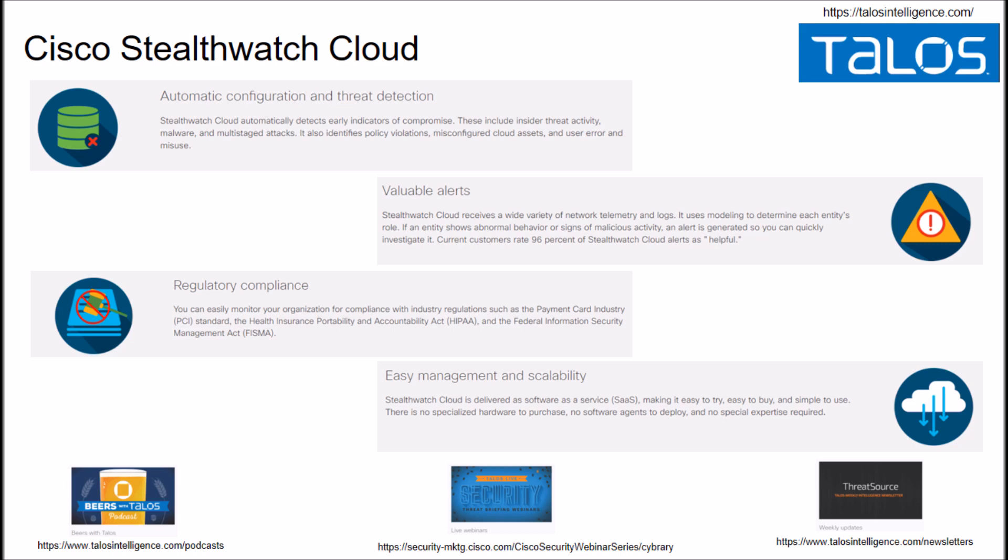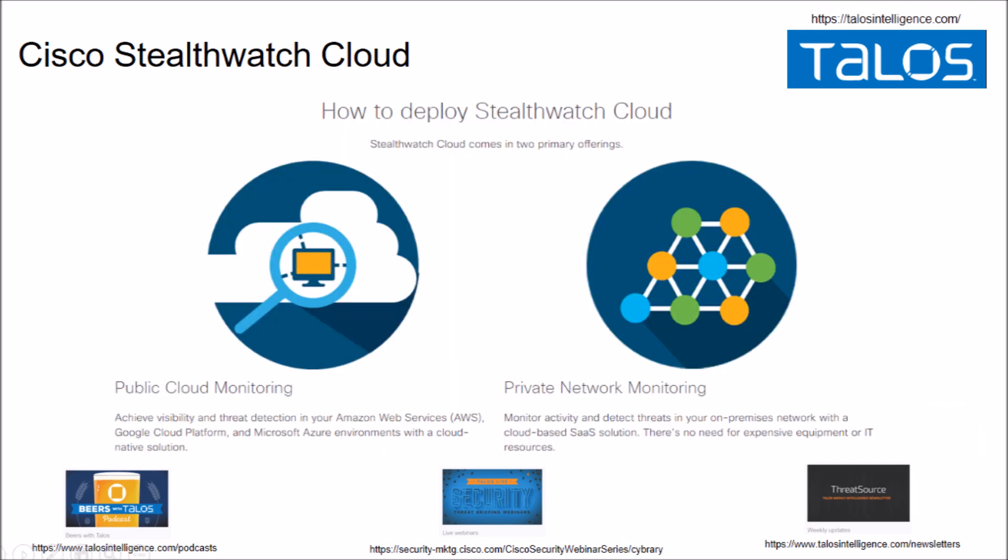Regulatory compliance, for example, could be things like PCI. When we look at deployment, you can do public cloud monitoring and or private network monitoring. Very easy to deploy, so let's get started. Let's get into that dashboard and have a look around.